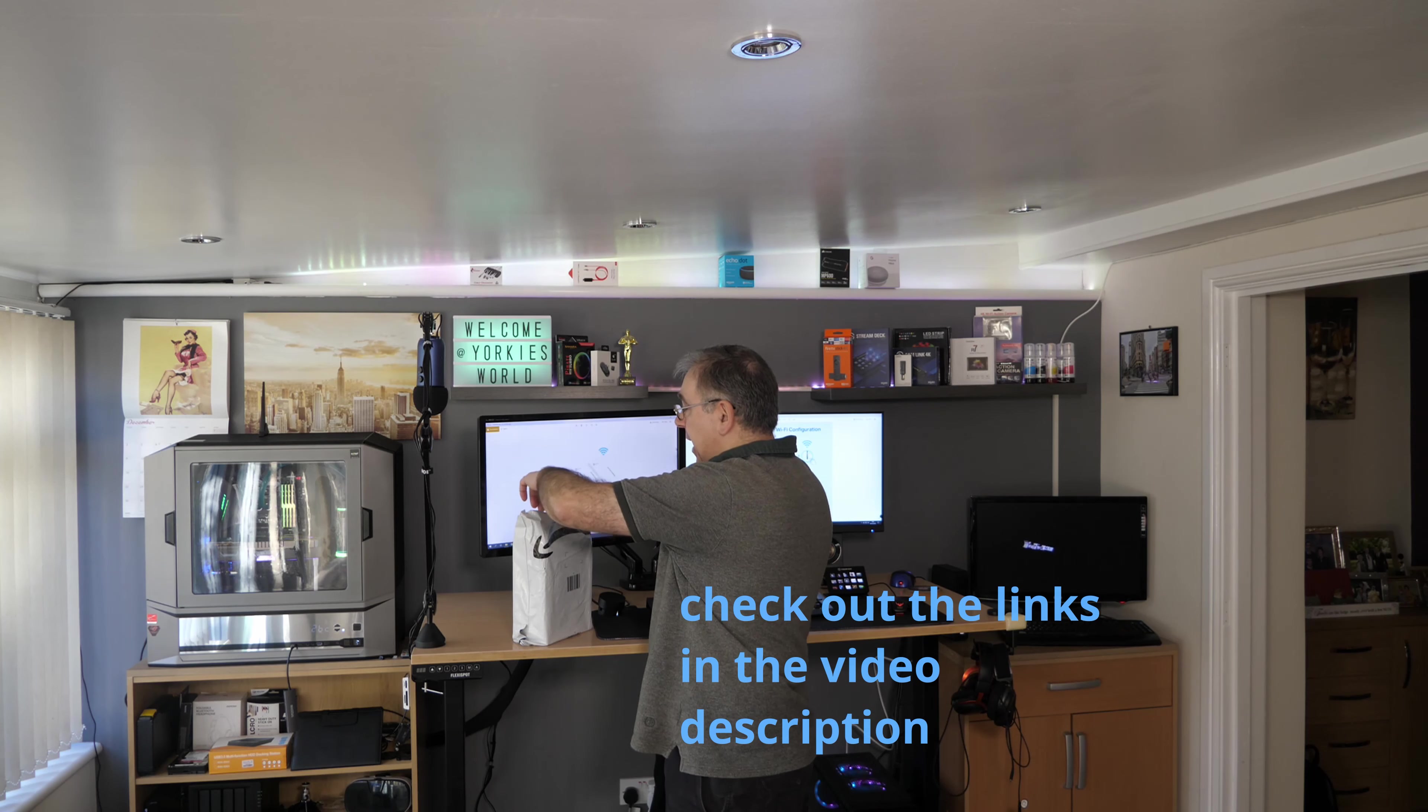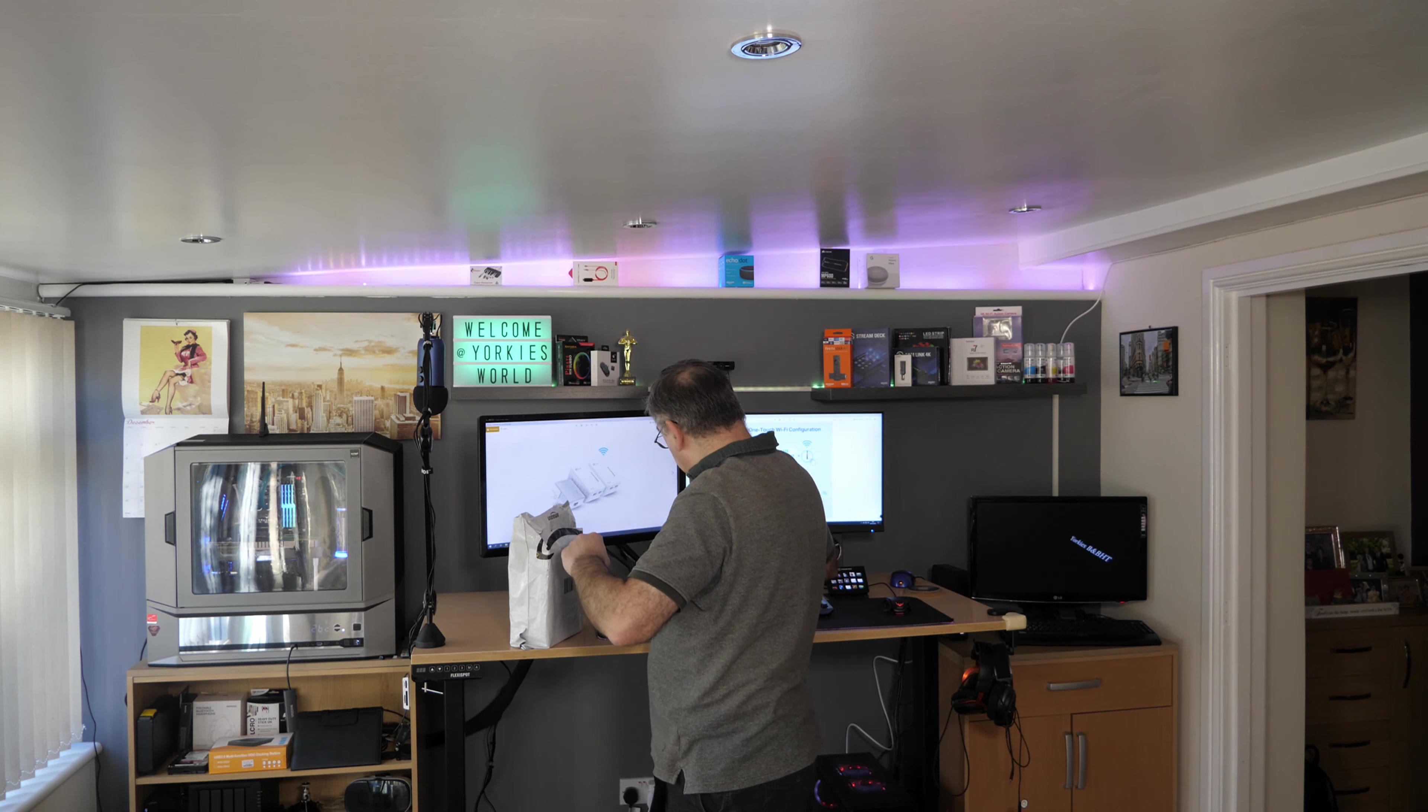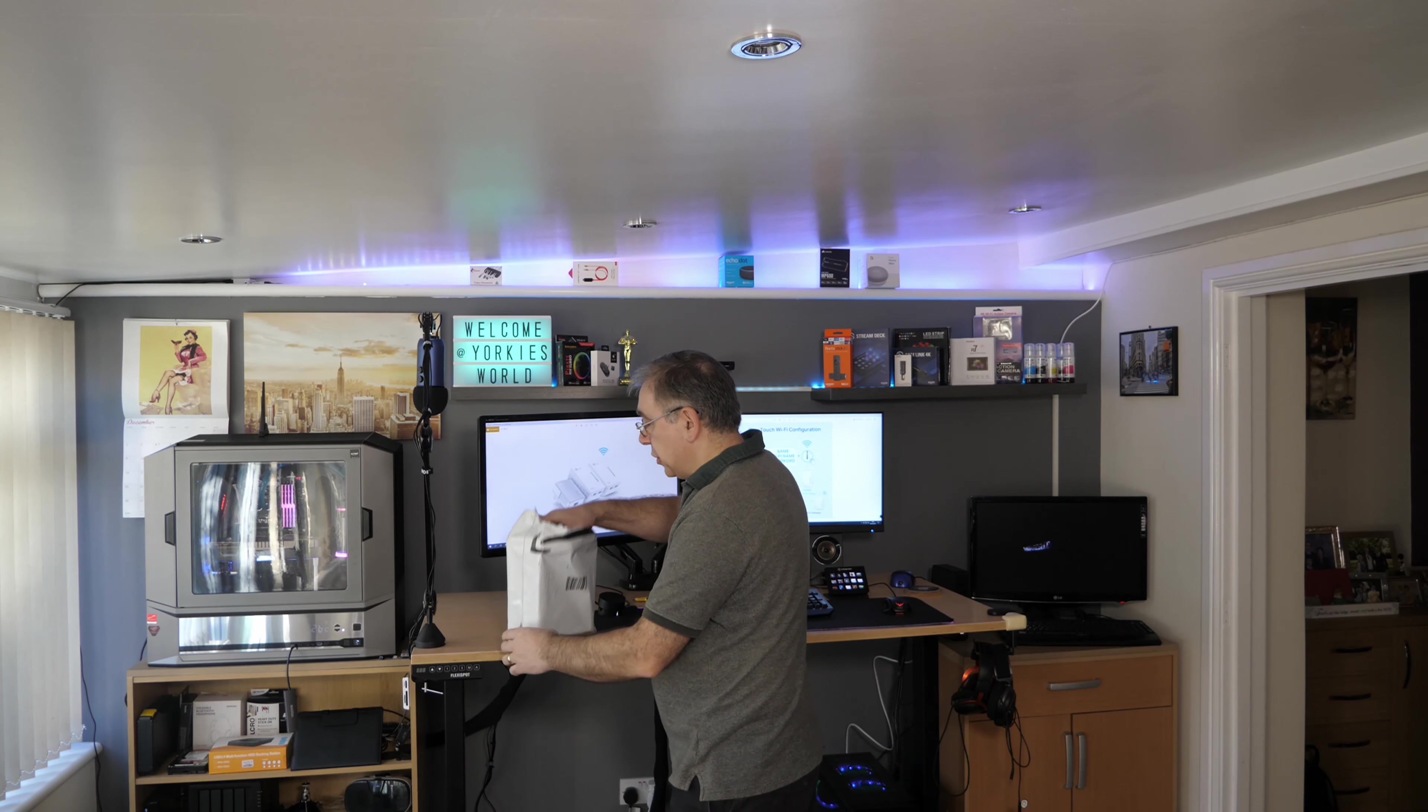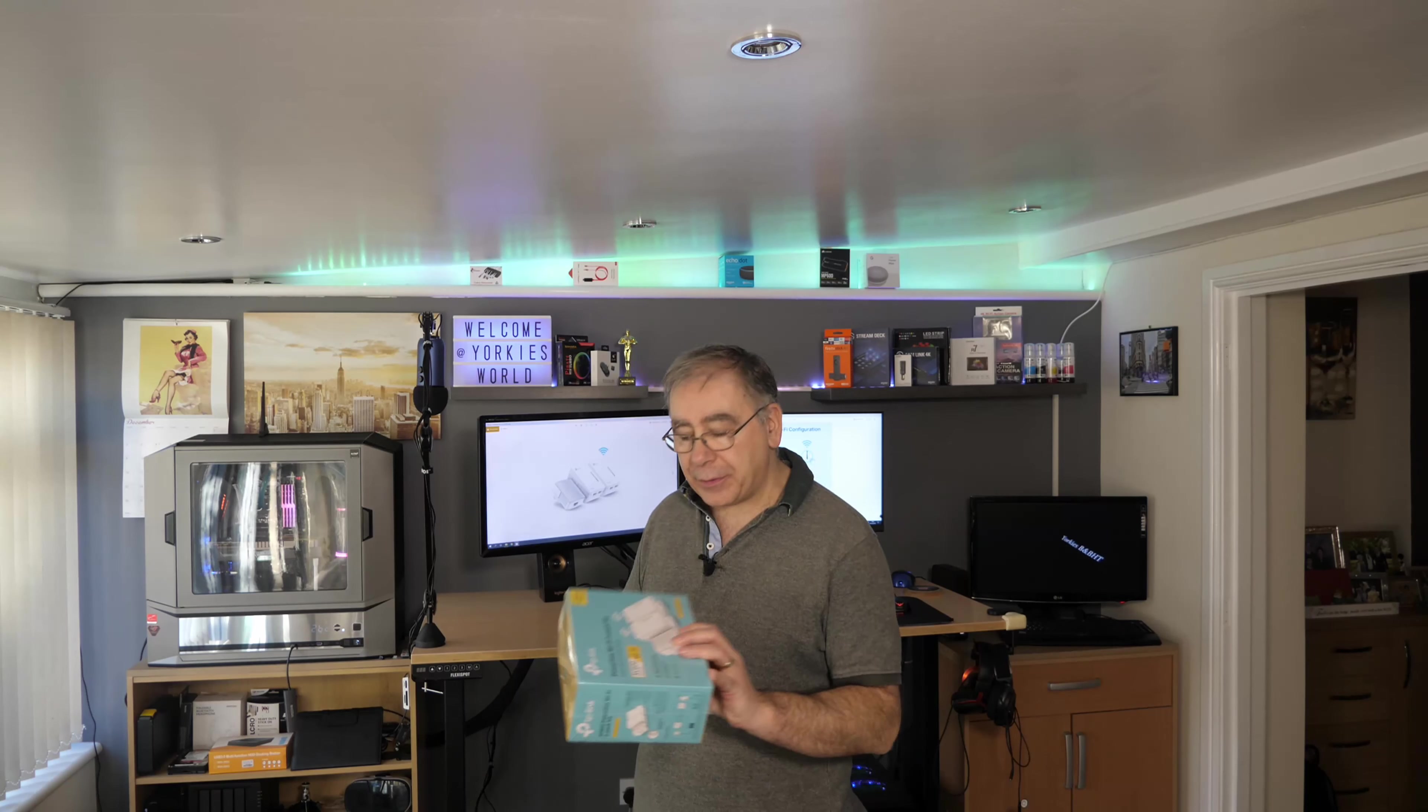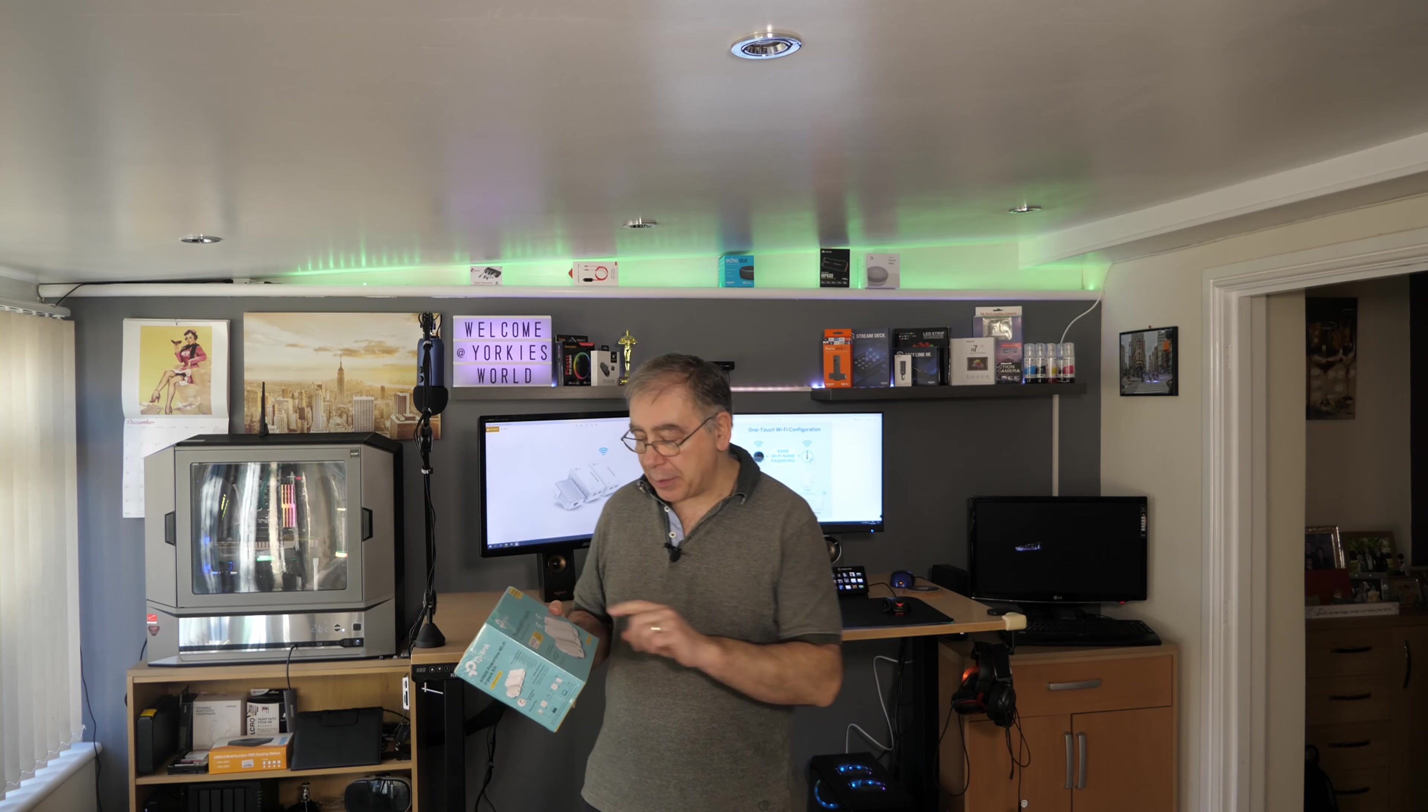So it comes in an Amazon bag, cost me about £68. So it's not cheap but it might do the job. So this is the AV600 powerline. It does up to 300 megabits per second WiFi. That's why I bought it for the WiFi.